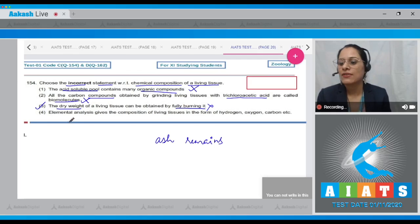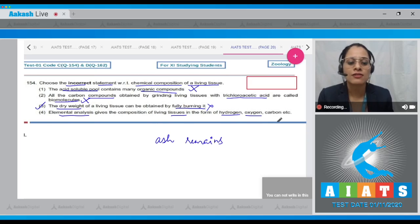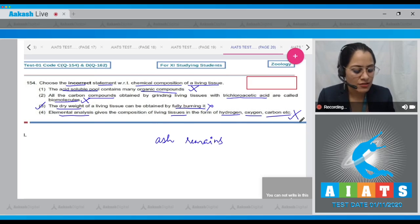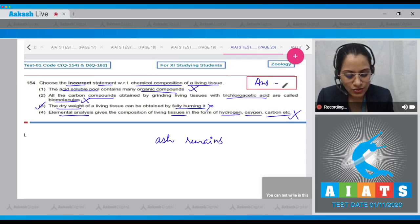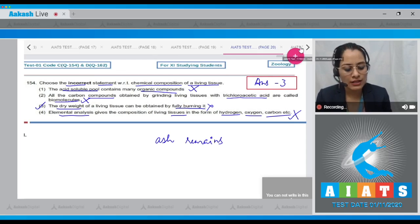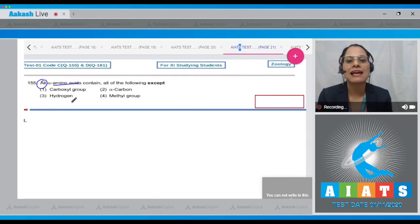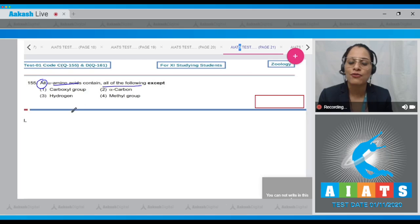The last statement — elemental analysis gives the composition of living tissues in the form of hydrogen, oxygen, carbon, etc. — is a correct statement. So the correct answer to this question is option number three.